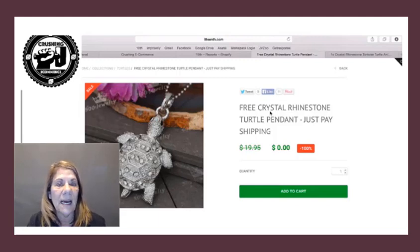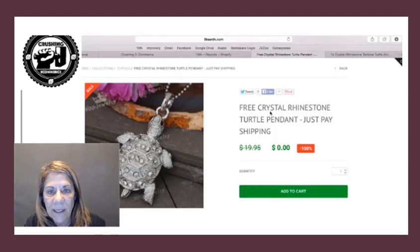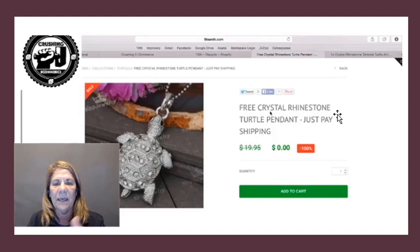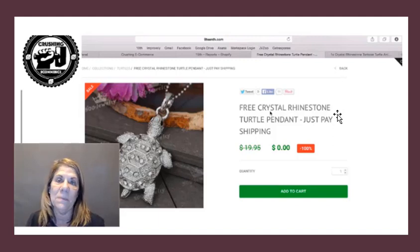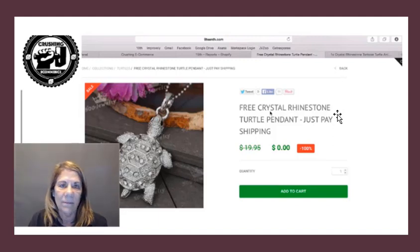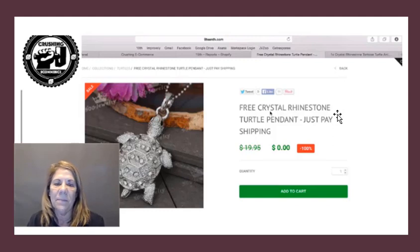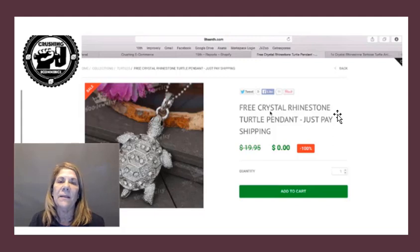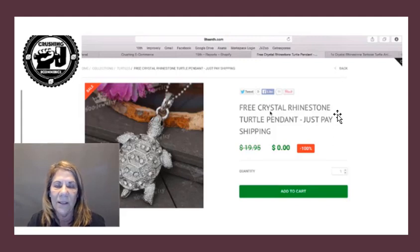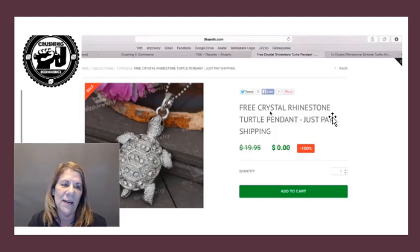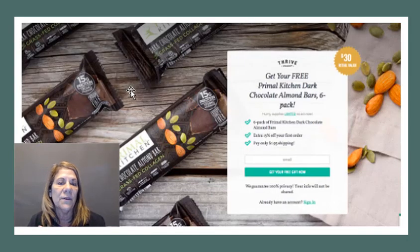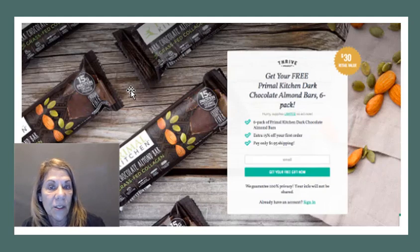Here's another one: a free crystal rhinestone pendant. It was $19.95, now it's free. When I clicked it to see the shipping, it was $9.95 — and you know that little pendant doesn't cost $9.95 to ship. They got the shipping paid for, they got the cost of the pendant covered, and they got your email address. That's what it's all about: get them to pull out the charge card and get that email address.